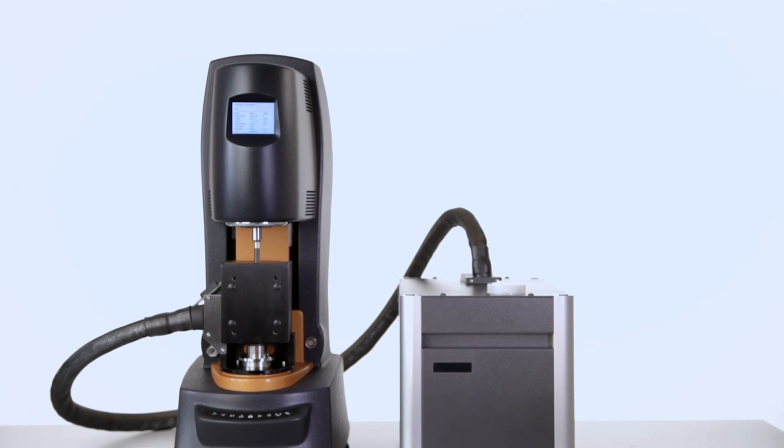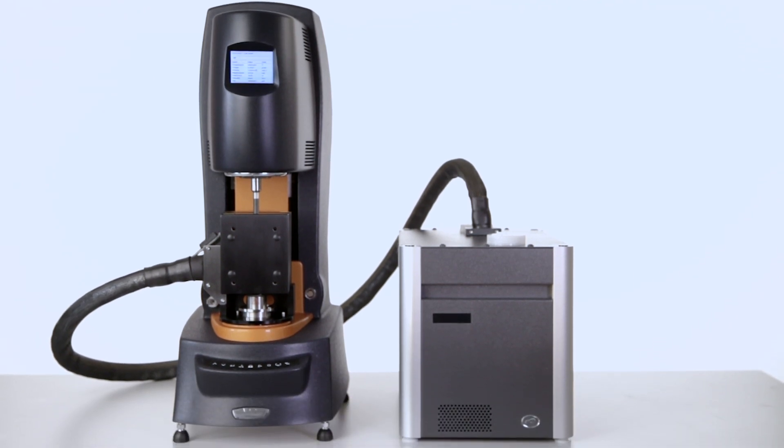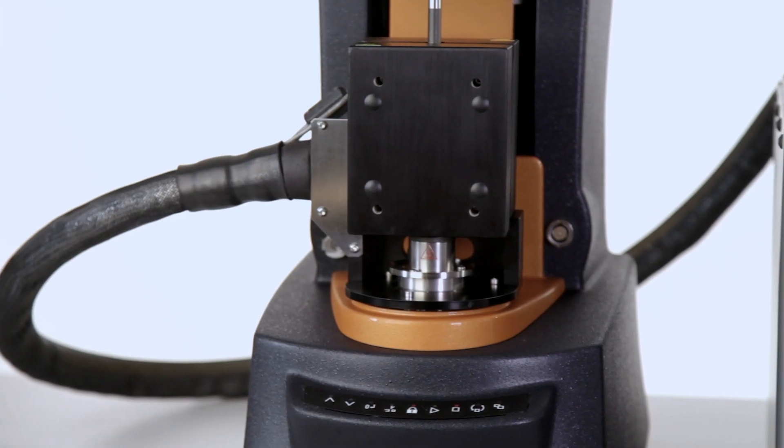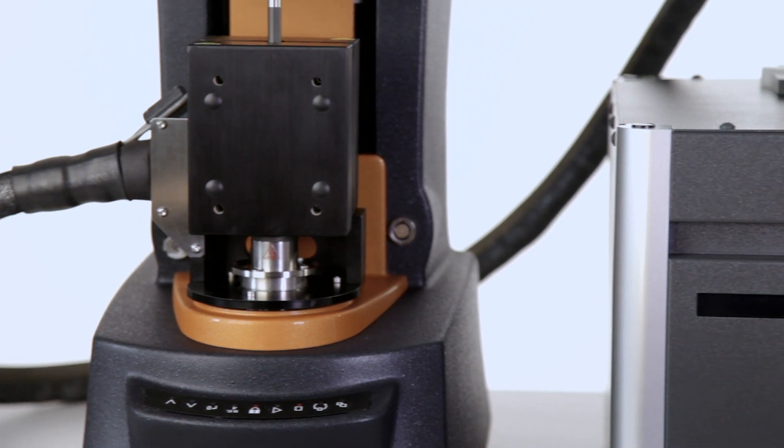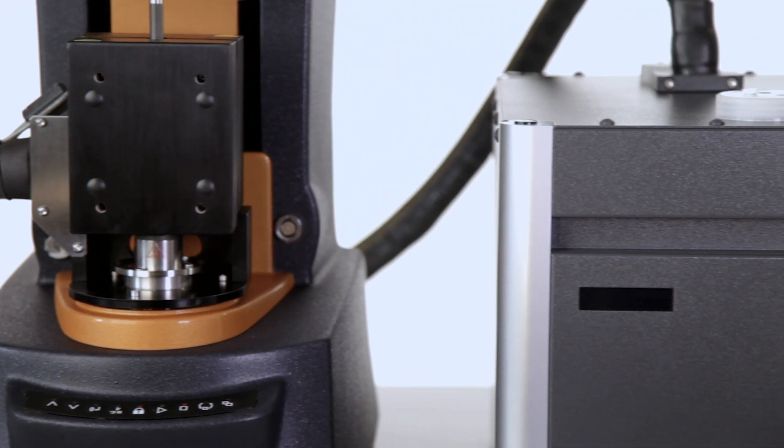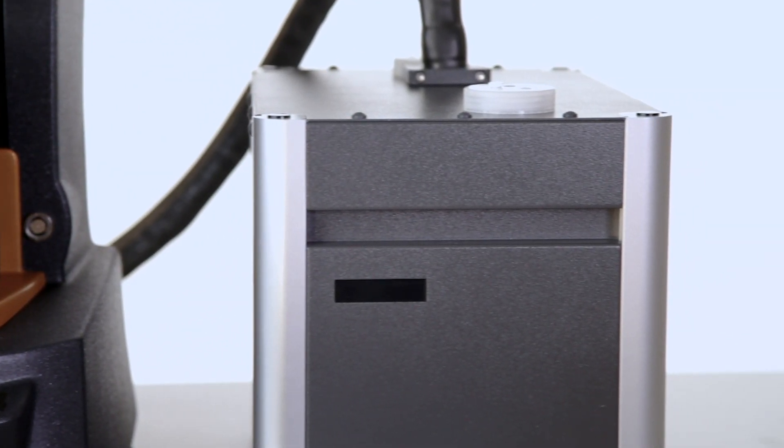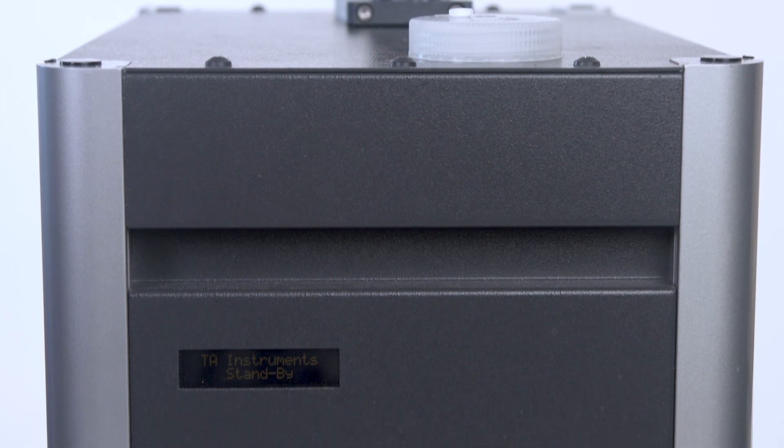The relative humidity accessory on the DHR rheometer is a powerful tool which allows users to monitor the rheological property change of a material under both controlled temperature and humidity.